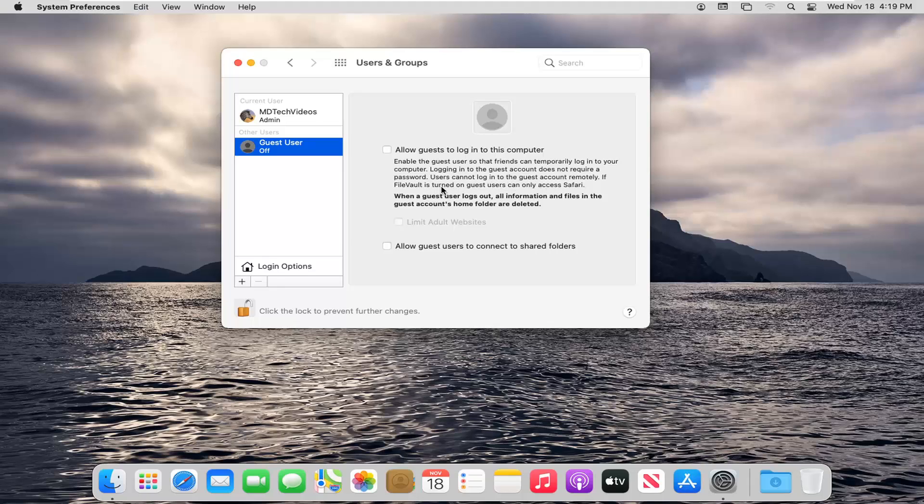If file vault is turned on, guest users can only access Safari. And when a guest user logs out, all information and files in the guest account's home folder are deleted. Just like I was saying.